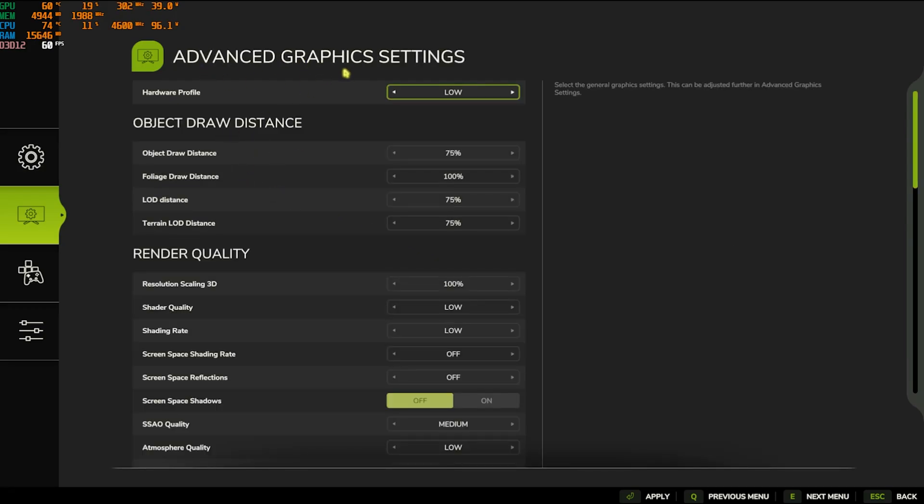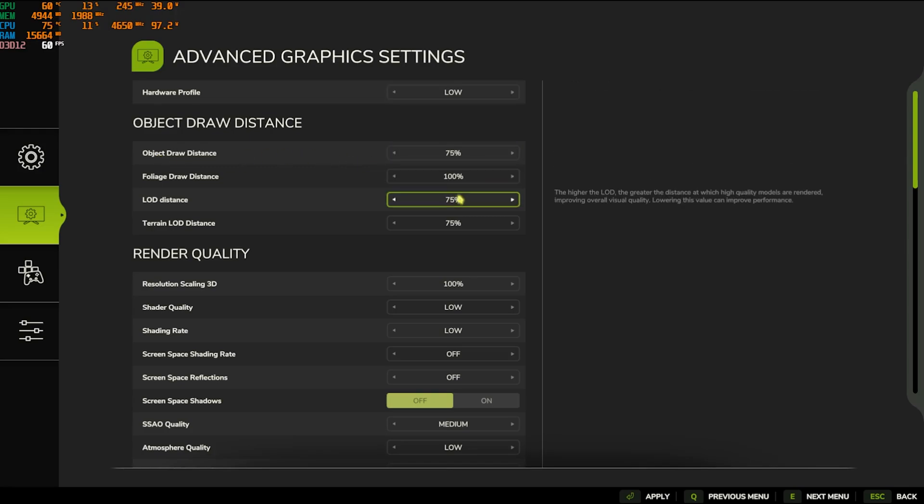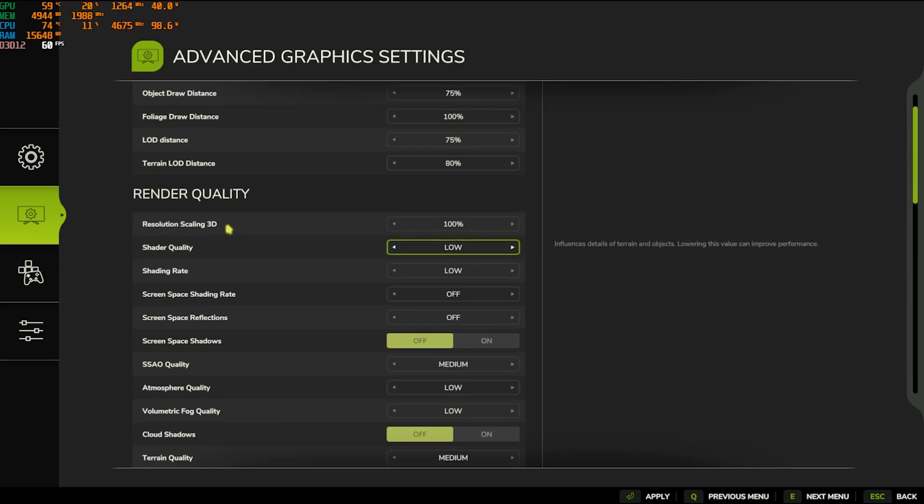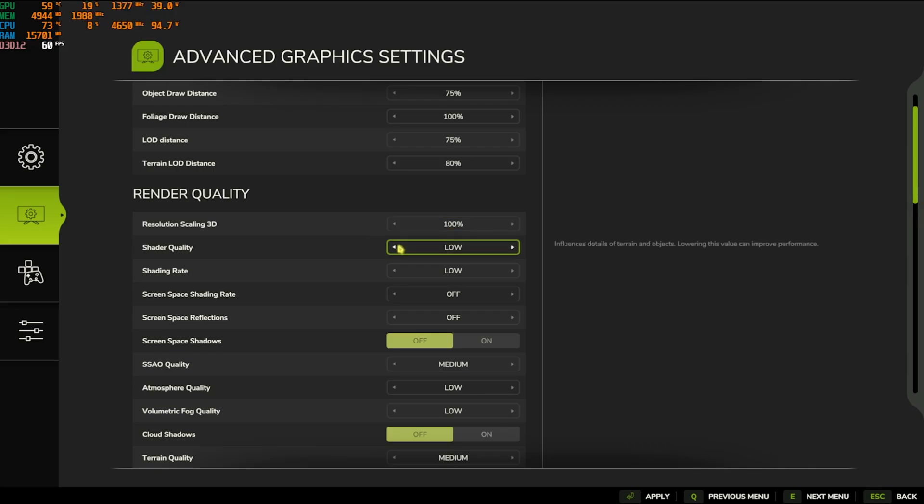After that, press the Spacebar button on your keyboard and this will open up Advanced Graphics Settings. Object Draw Distance go with 75, Foliage Draw Distance go with 100, LOD Distance go with 75, and Terrain LOD Distance go with 80. Resolution Scaling 3D go with 100, but if you have a super low end PC, try going down to 80 or 90. This will pixelate your game a little bit but will give you the best FPS possible.